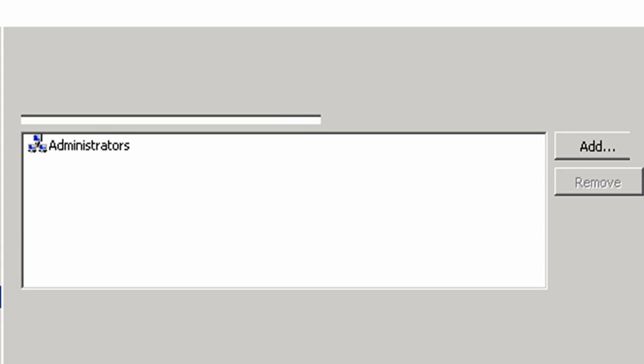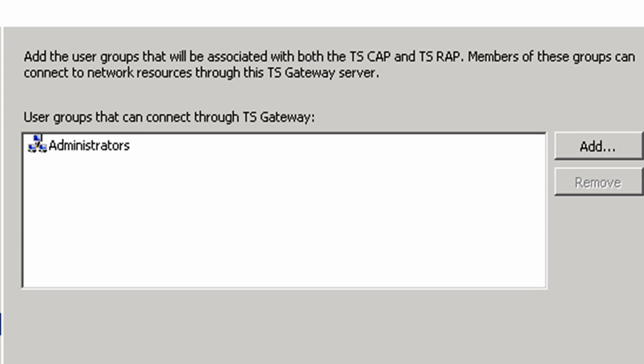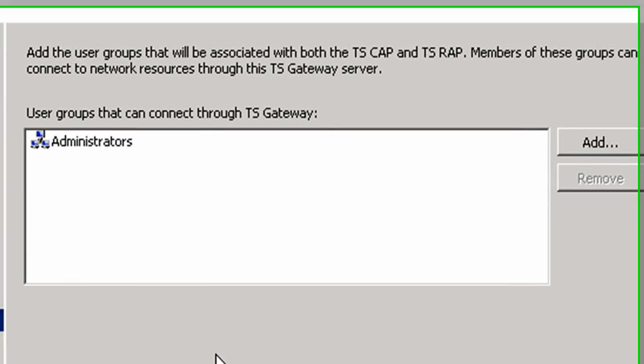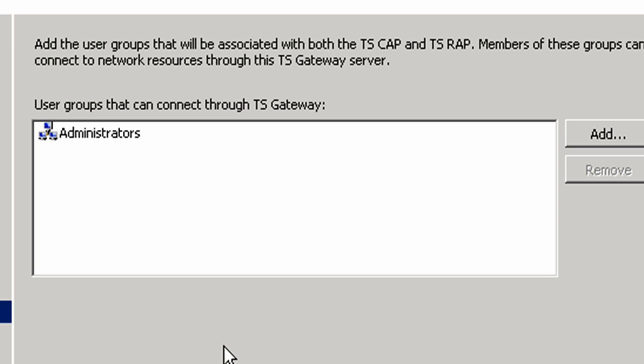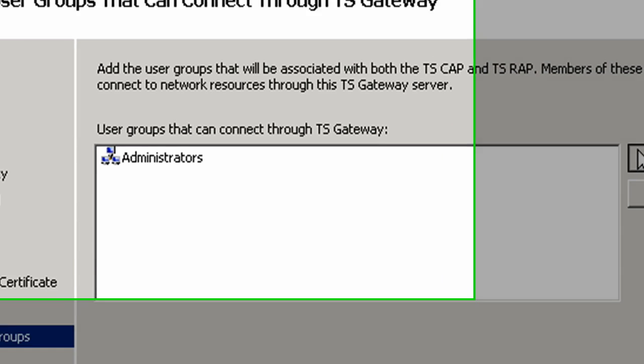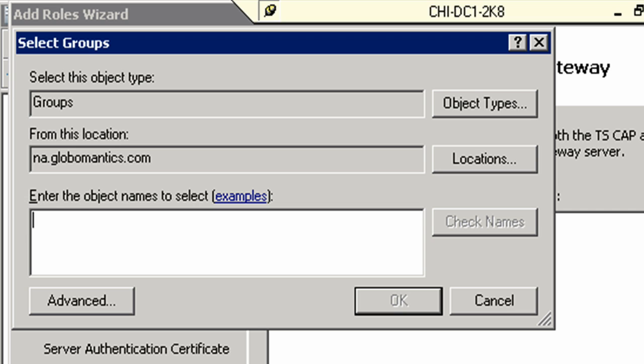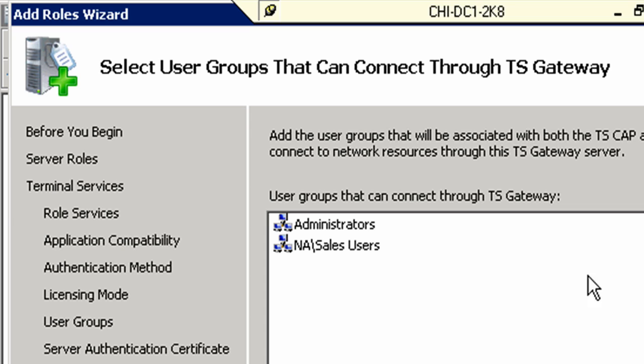Here you'll see that it takes us into the TS gateway user groups. It says add the groups that will be associated with both TS CAP and RAP. Because we know this is for our sales users, I'm going to click Add and then put in Sales. Click Check Names and we get Sales Users. Click OK and then Next.